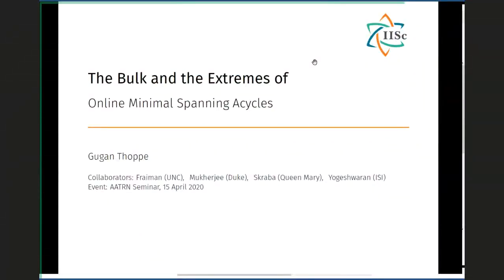Welcome, everybody. It's my pleasure today to introduce Guhan Tholpe, and he will be speaking to us about the bulk and the extremes of online minimal spanning acycles. Thanks, Guhan.